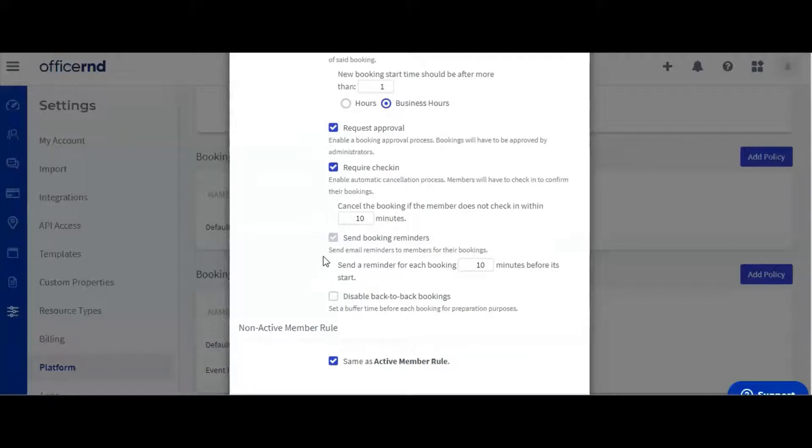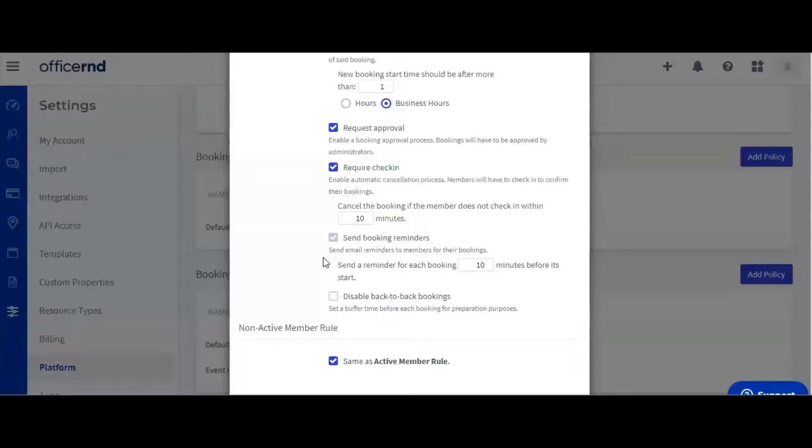The next option allows you to send your customers reminder emails before booking start. Note that this option is made mandatory when you have automatic cancellation enabled. Ideally, you want to send out reminders before the cancellation period. So let's send out reminders 30 minutes before the booking start.